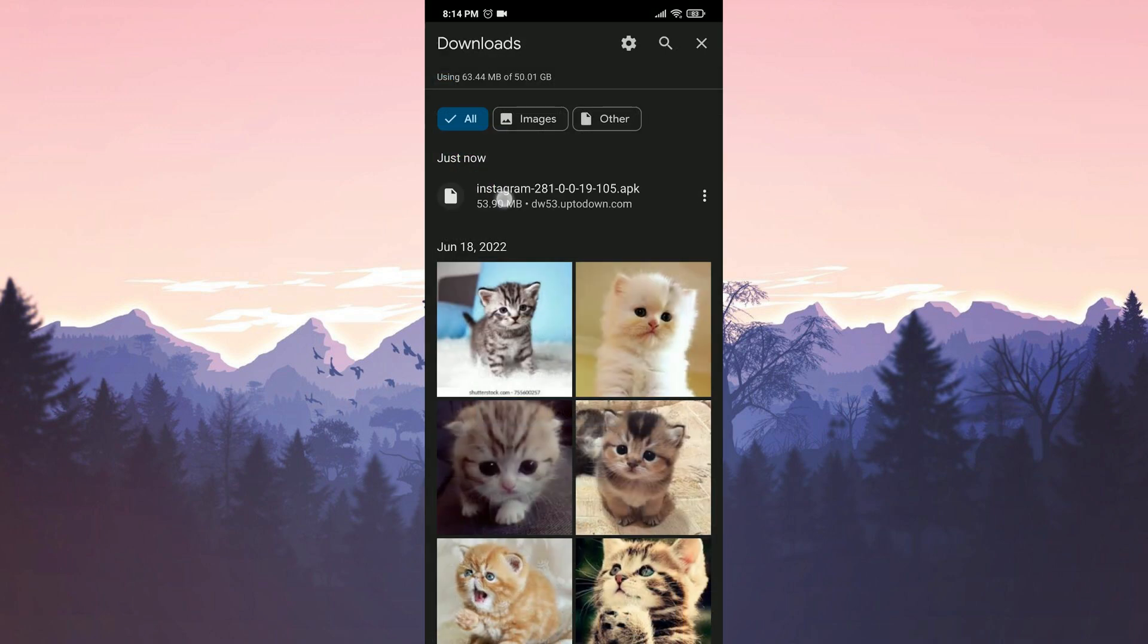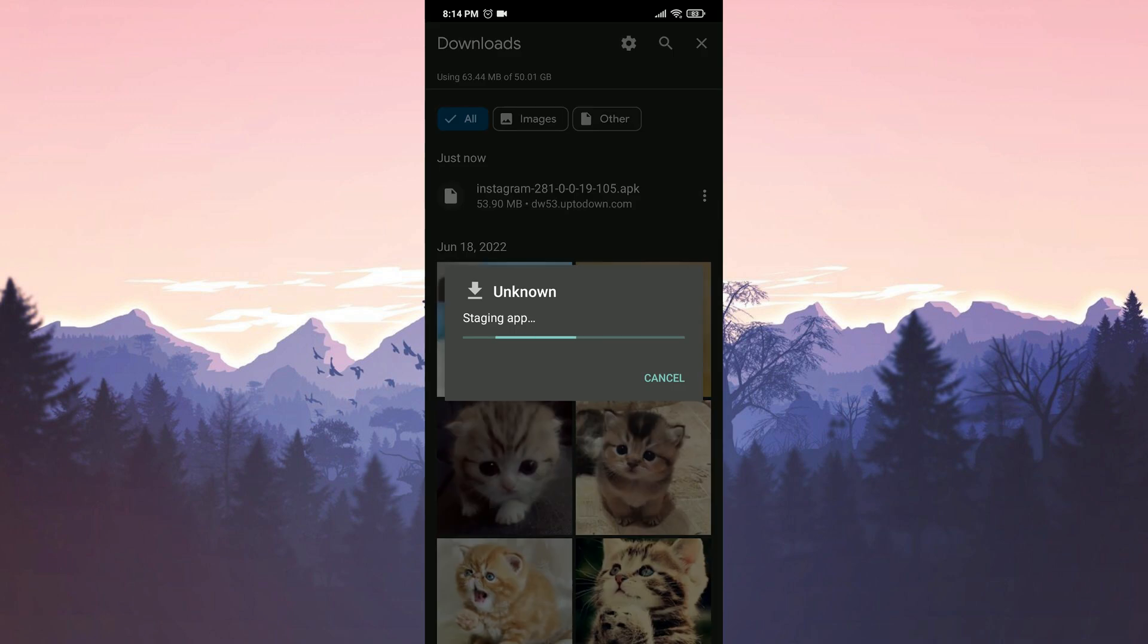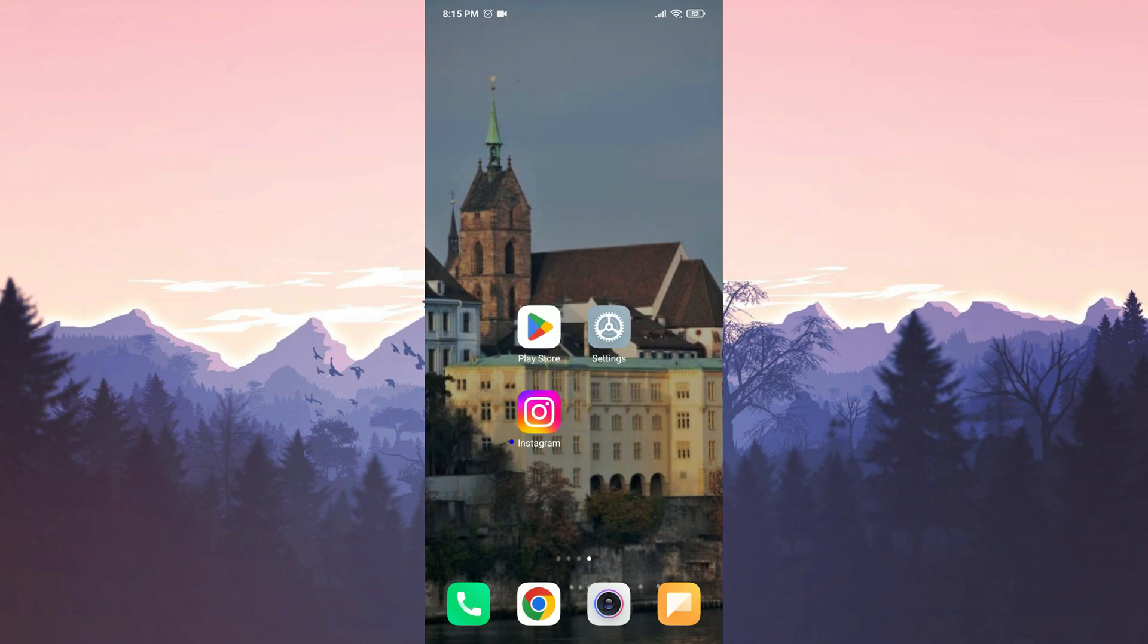Once the download is complete, install Instagram. The installation process is complete. Now you can check if the problem is solved or not.